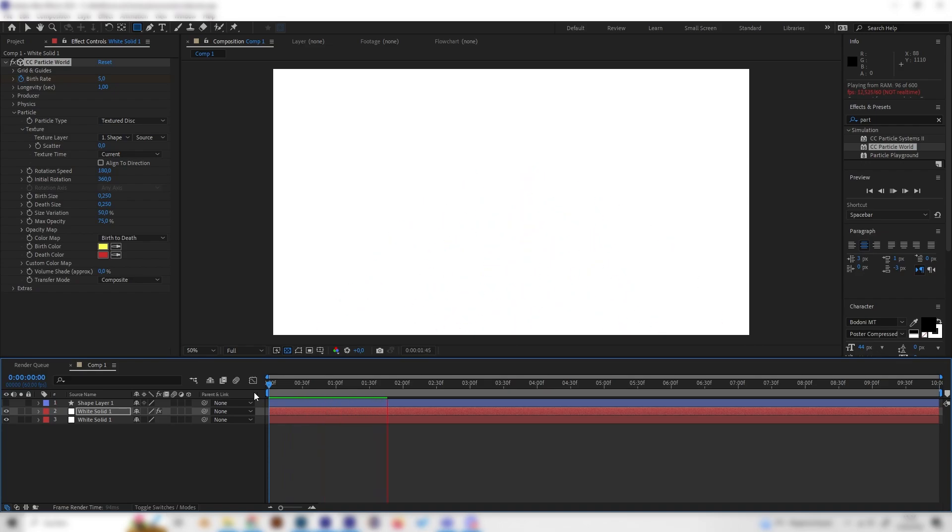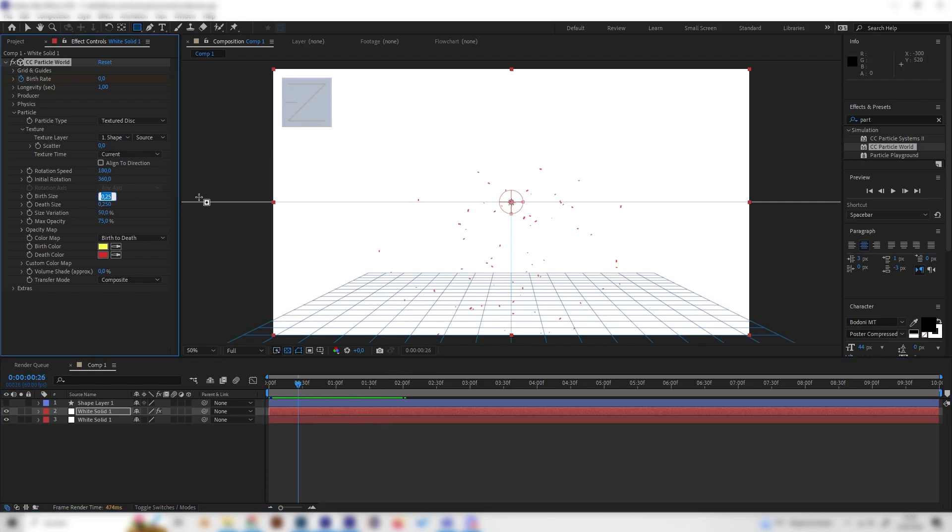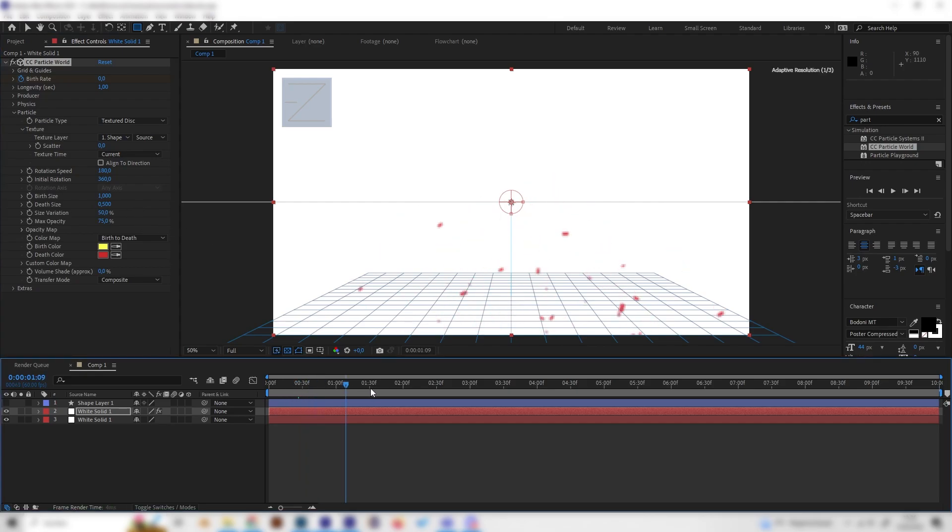But I also think that the particles are way too small so let's increase the birth size to something like 1 and let's increase also the death size to 0.5 which I think looks super cool. And now we have this really nice explosion.